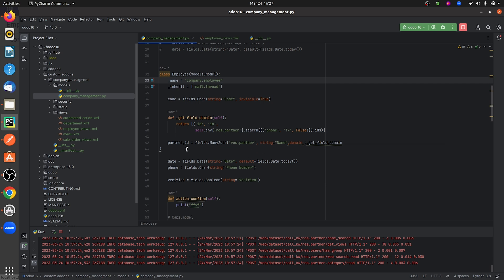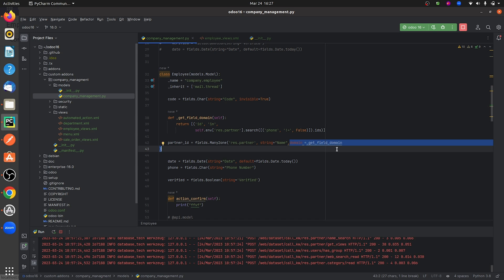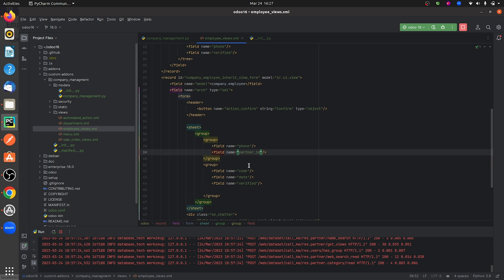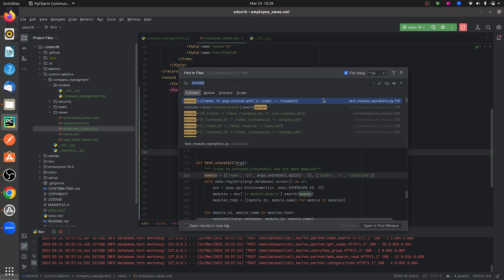Now let me go to the views and give this same domain in the XML. Let me copy the domain — you can see that partner_id is defined in the form view. Let me add the domain there and search for this domain usage in the XML.